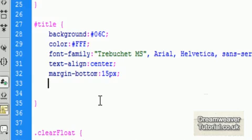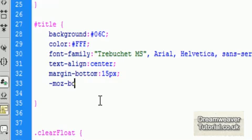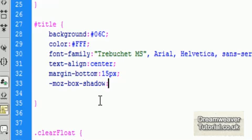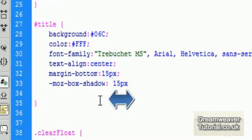For those of you who watched my previous video on CSS curved corners or rounded corners, I'll put a link in the below bar. We had two different prefixes. The Moz prefix and we had the WebKit. So first we're going to do the Moz prefix for Firefox. Which is dash Moz, dash box, dash shadow, colon.